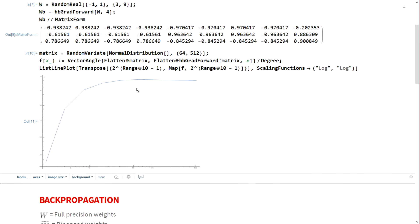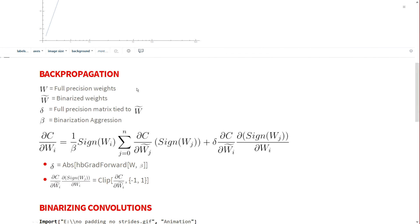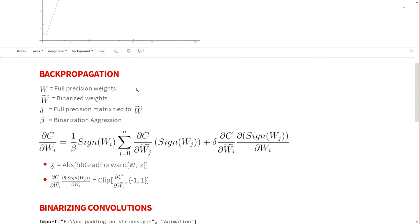I've explained why the forward propagation is efficient, but the backpropagation is also an important part of training. To explain why with this algorithm backpropagation will be pretty efficient, I present the equation which will calculate the gradients through the binarization. We can see that the delta being calculated is the absolute value of the HB grad forward which is calculated anyway, so we can just save that and reference it during backpropagation.